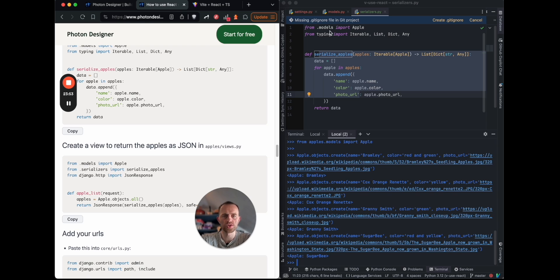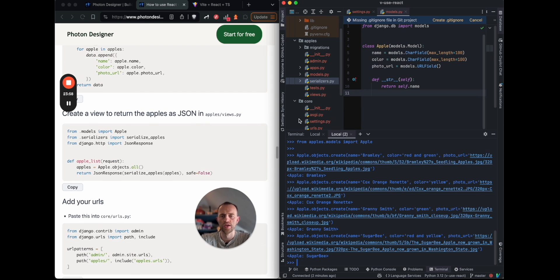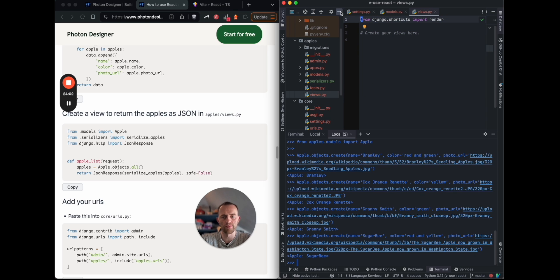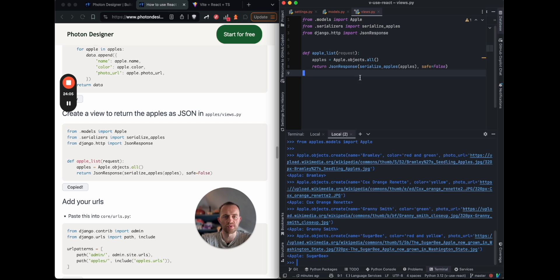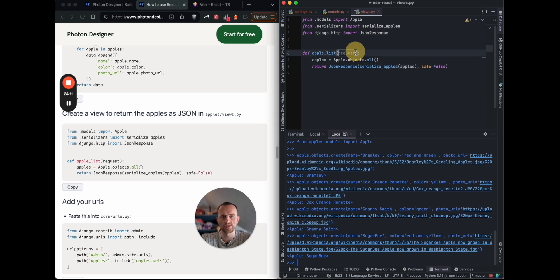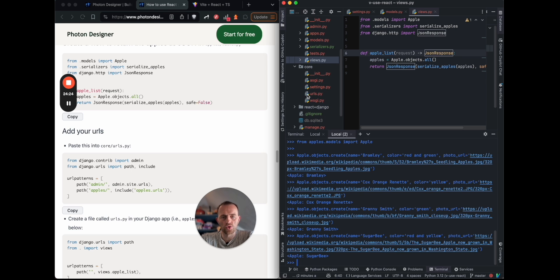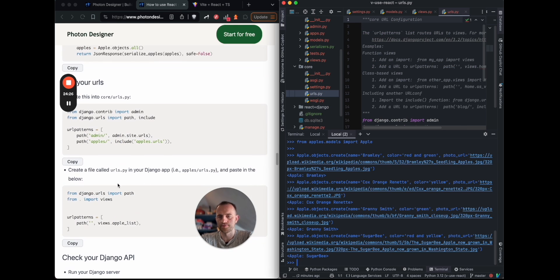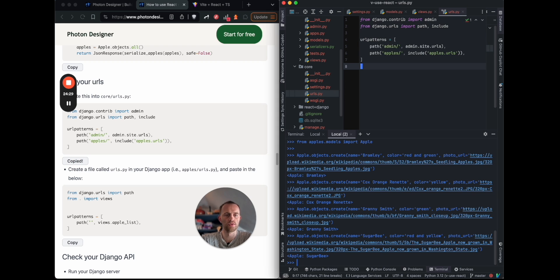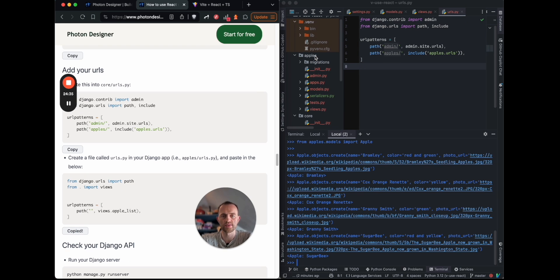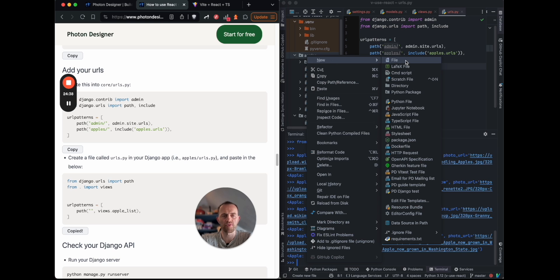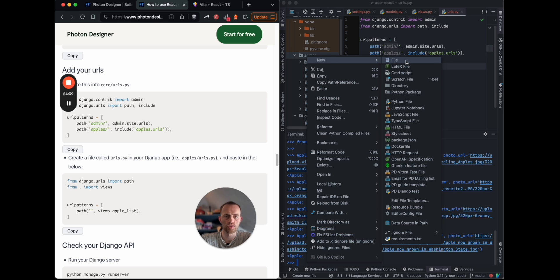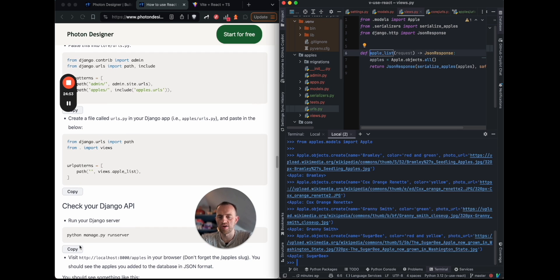Now we want to create a view to return the apples as JSON. So go to your views for apples there, and then we paste this over the top. This does what I've just been describing. So we get our serialize apples function from here, get all the apples, and then serialize them, send a JSON response. Okay, now we want to connect all the routes by creating our URLs files. So we'll go to core URLs, paste this over the top for our top level URLs, and then create a URLs file in our app folder called URLs.py, and then paste over the top.